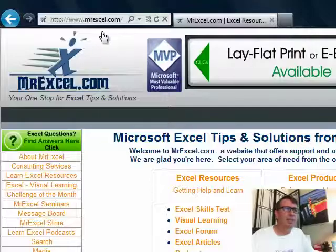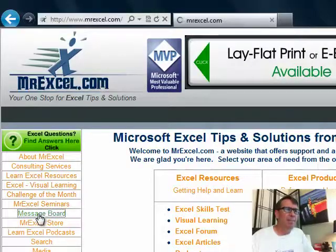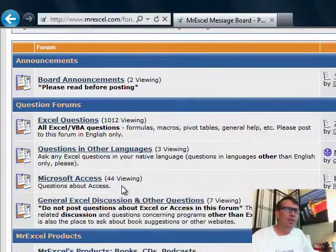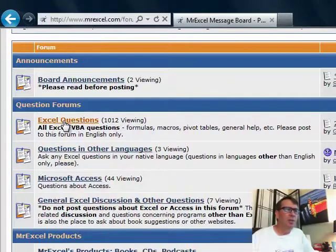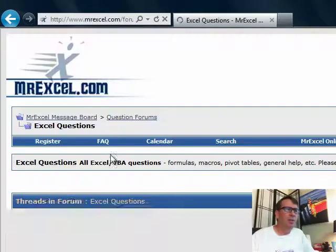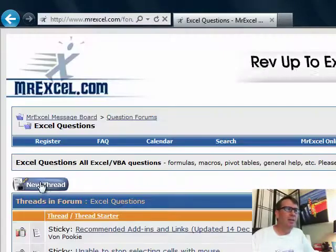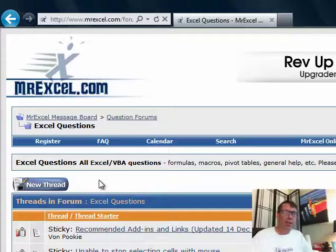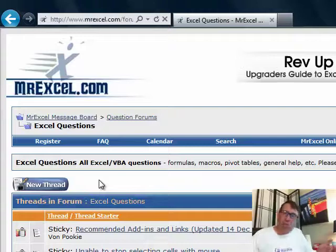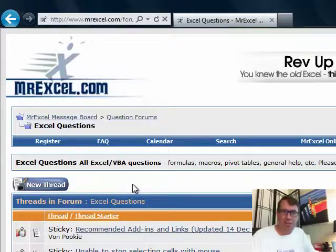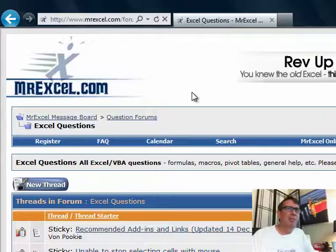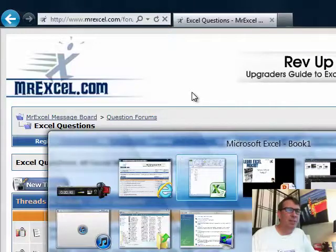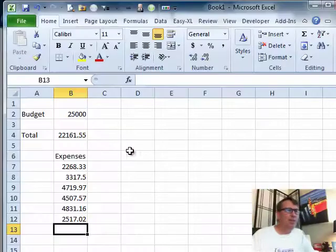Go to MrExcel.com, over here on the left-hand side, click Message Board. It is free to register and then you go into Excel questions and say New Thread and post your question there. There's folks there all the time. You might get an answer from Australia or New Zealand if you're calling in the middle of the night but that will be a fast way to get your answer.